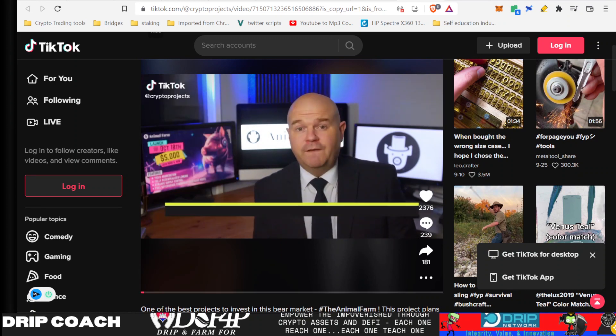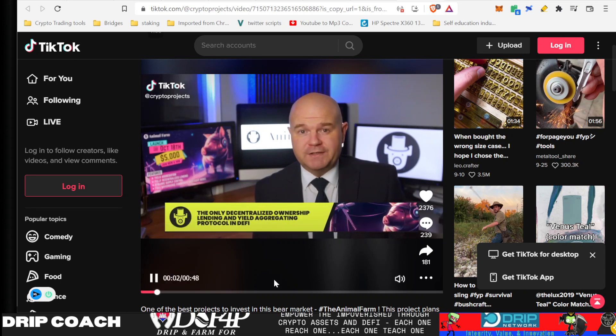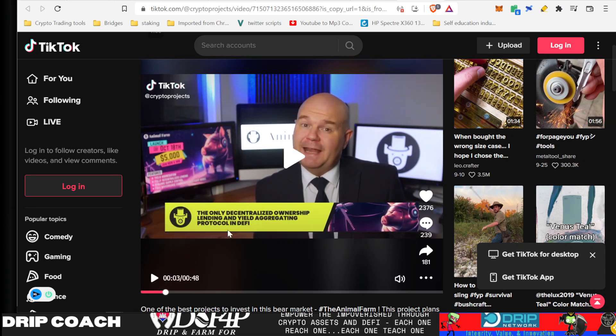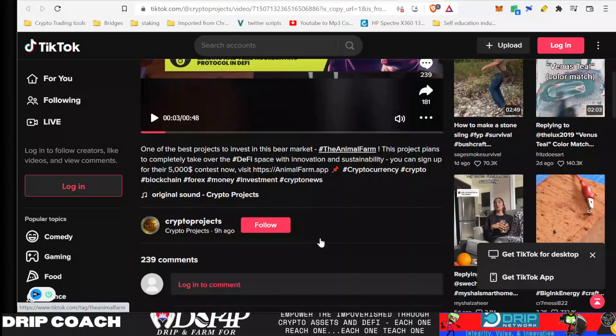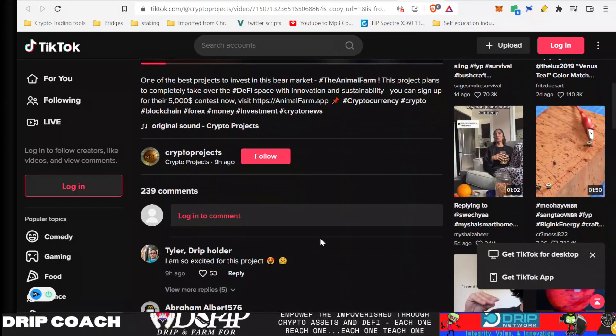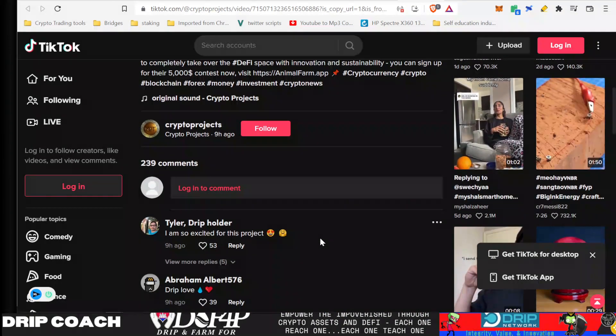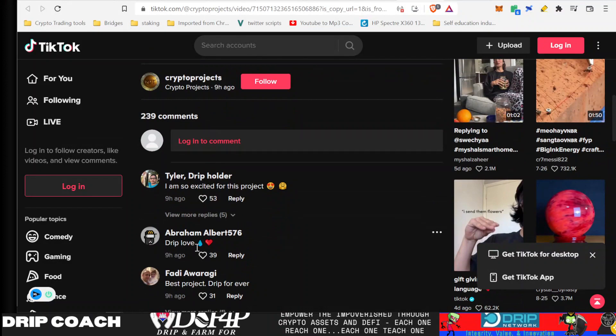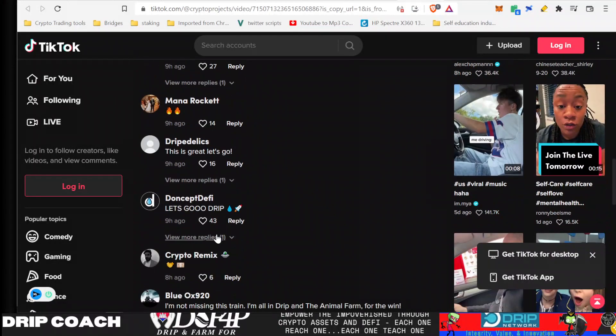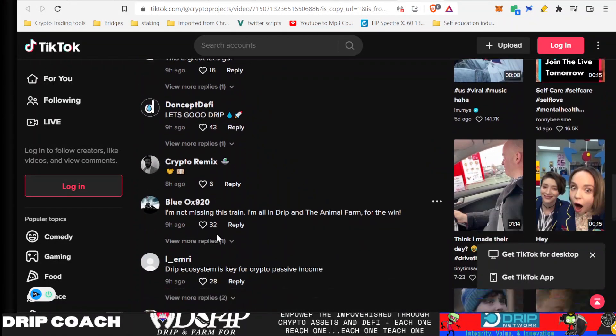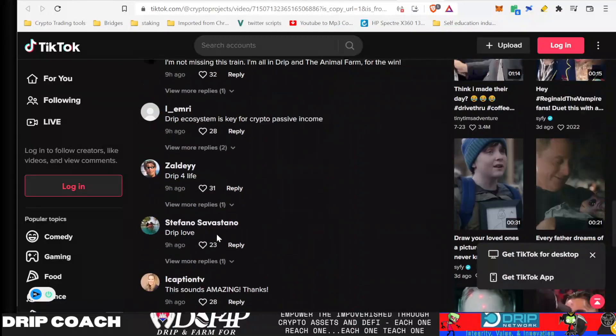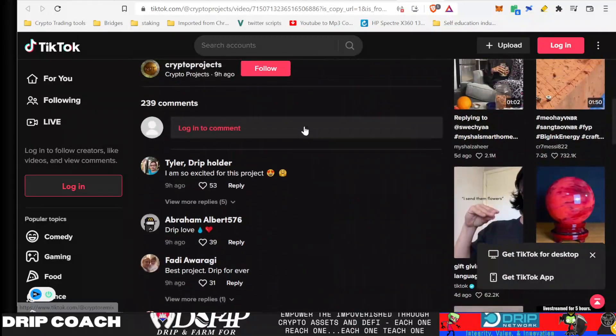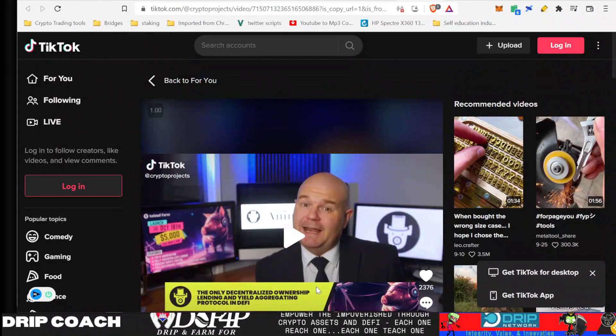Only decentralized ownership lending and yield aggregating protocol in DeFi with unique characteristics... The official AFP governance token is now open as a pre-sale opportunity... Visit the website animalfarm.app to enter now. All right, so I think that's really well done. I'm not on TikTok, and I'm sure the bulk of the audience on TikTok is kind of younger generation, but this is a more professional video done on TikTok. Yeah, I don't know what's going to come from this, but it's pretty cool to see.